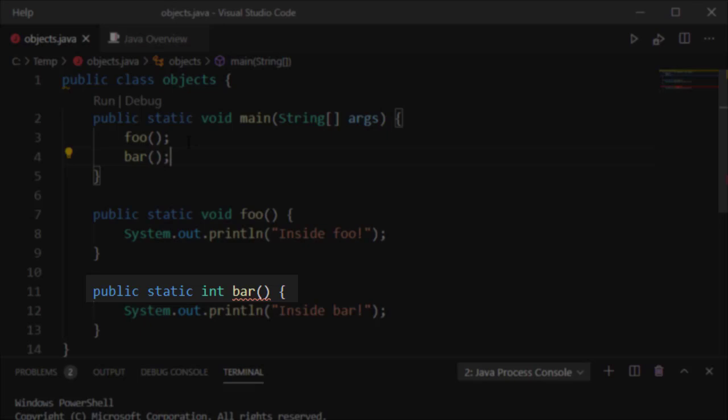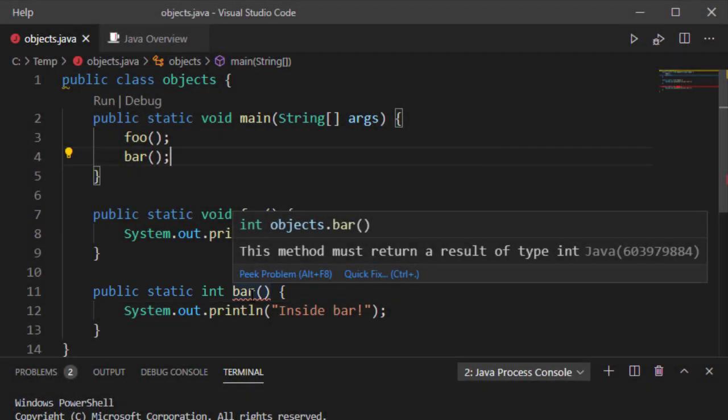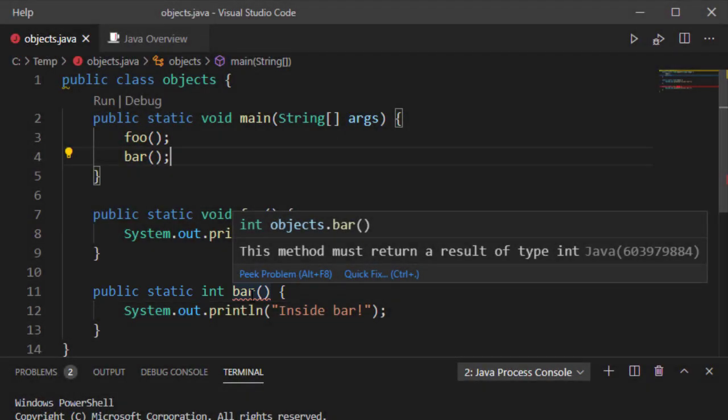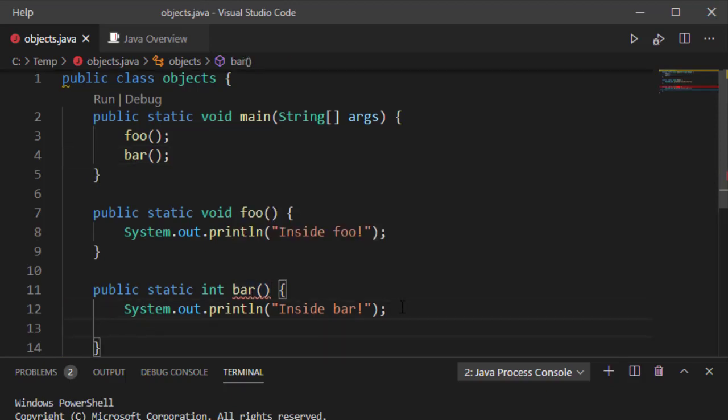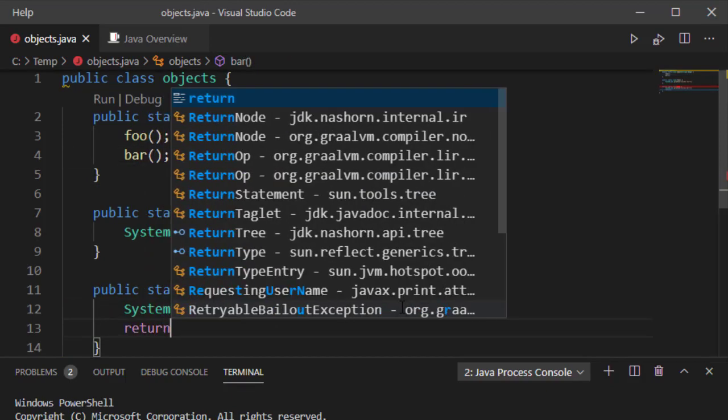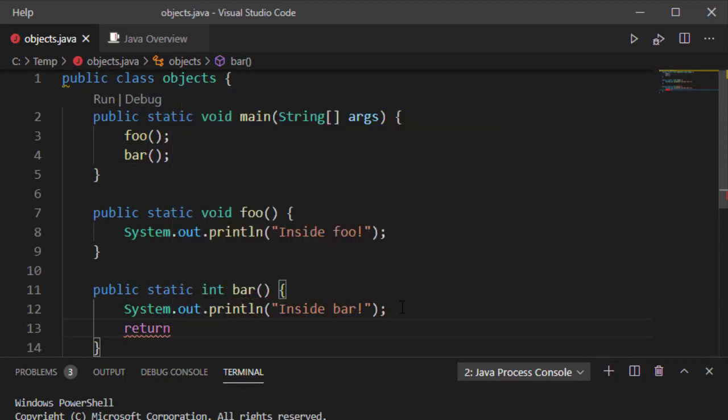And the error is, I have failed to return. And because I do not use a return command, it's going to give me this error. So I'm just going to return a value. I'm going to say return 1.